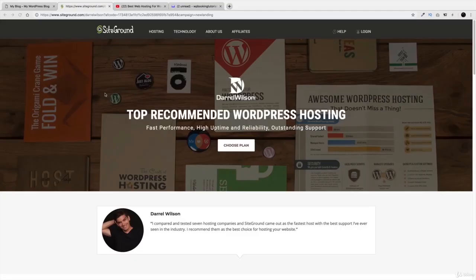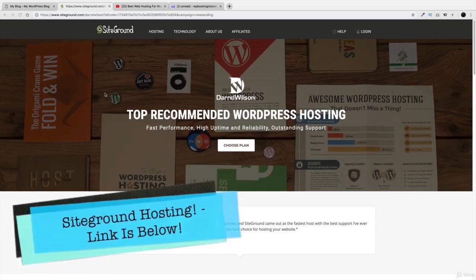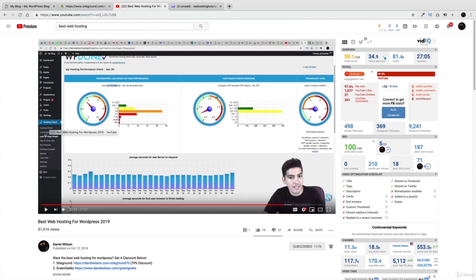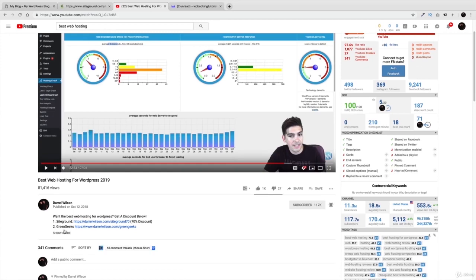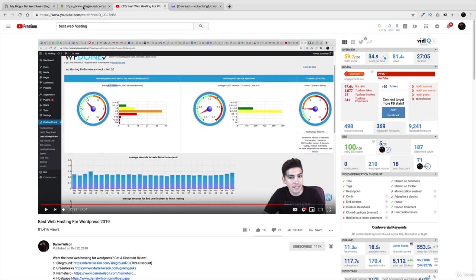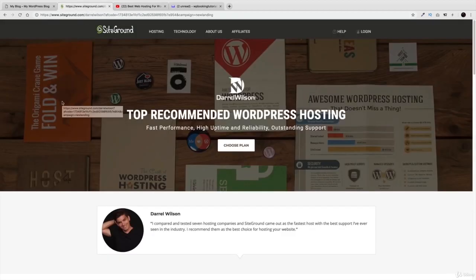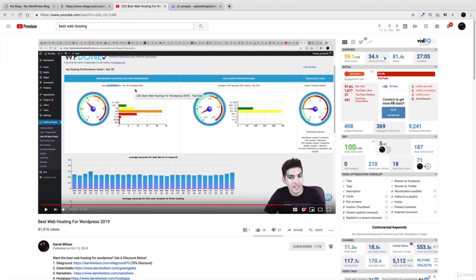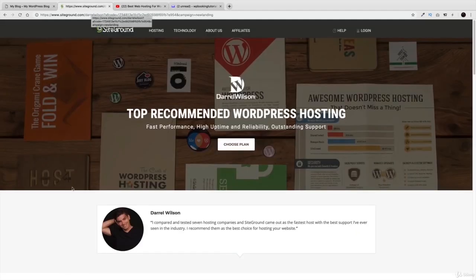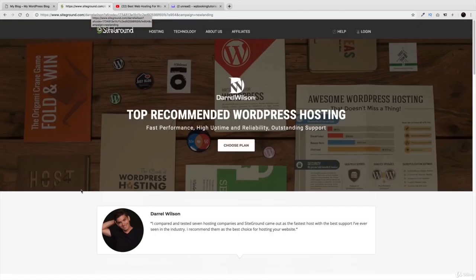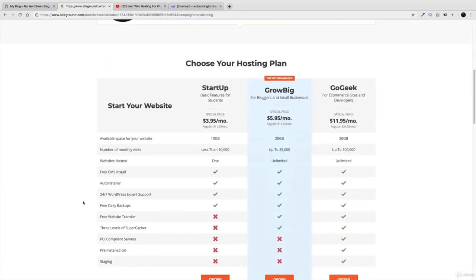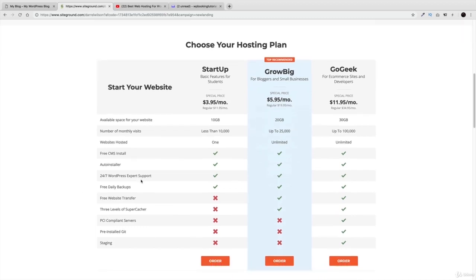There is a link in the description that will take you to SiteGround to purchase hosting. SiteGround is actually the fastest host — I have a full video where I tested it against 14 different companies and SiteGround came up as number one for speed and best uptime. I personally recommend it because I've tested and used it. They also have 24-hour customer support, which is important since websites can occasionally have issues.